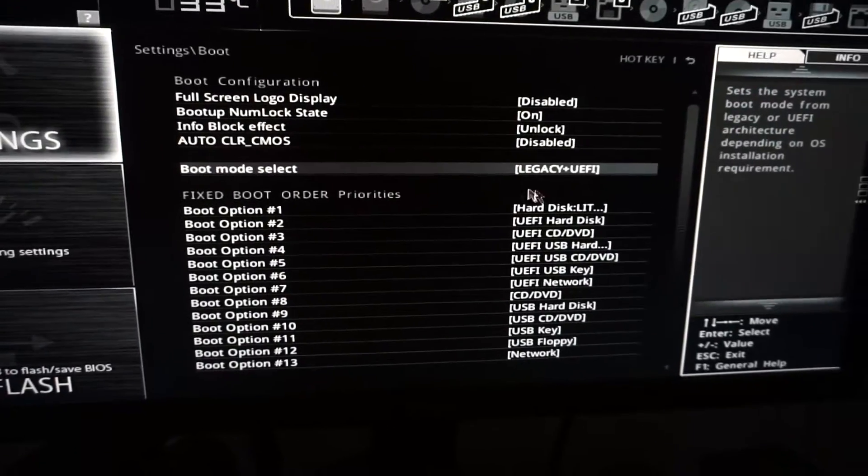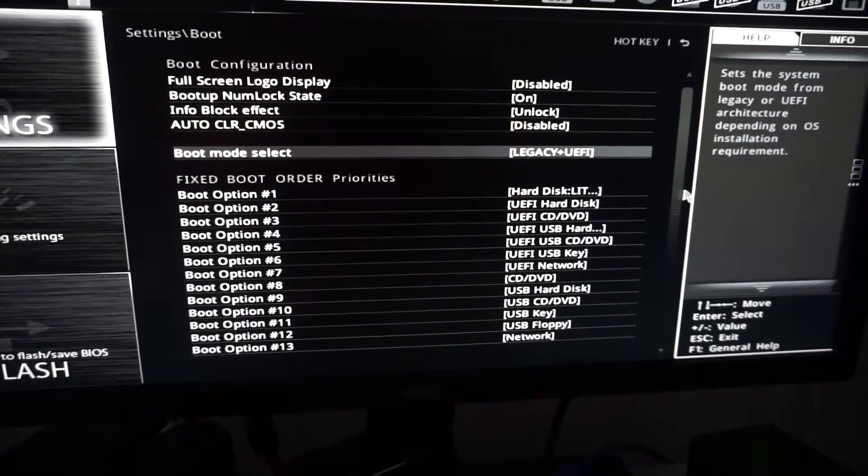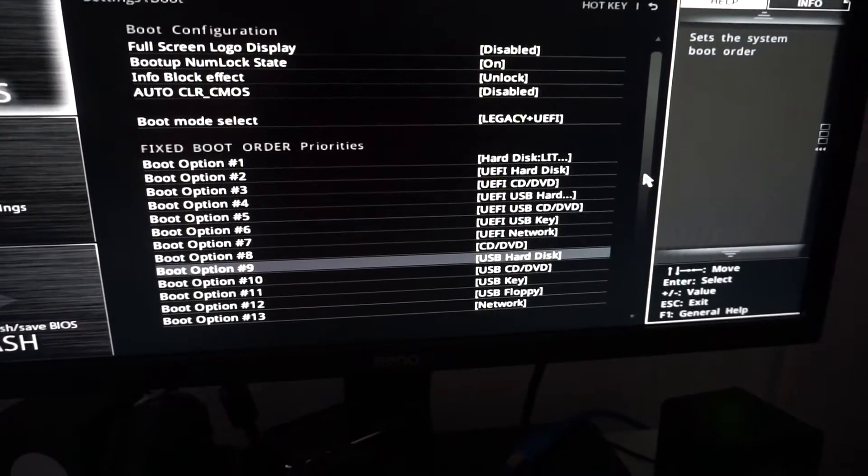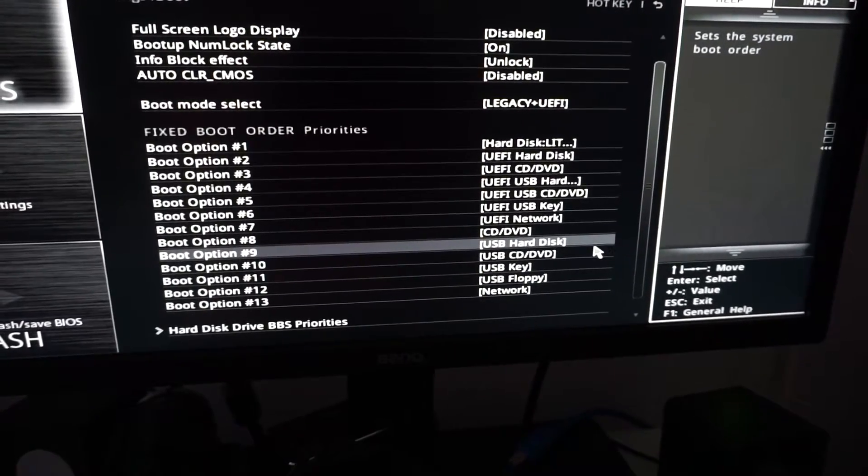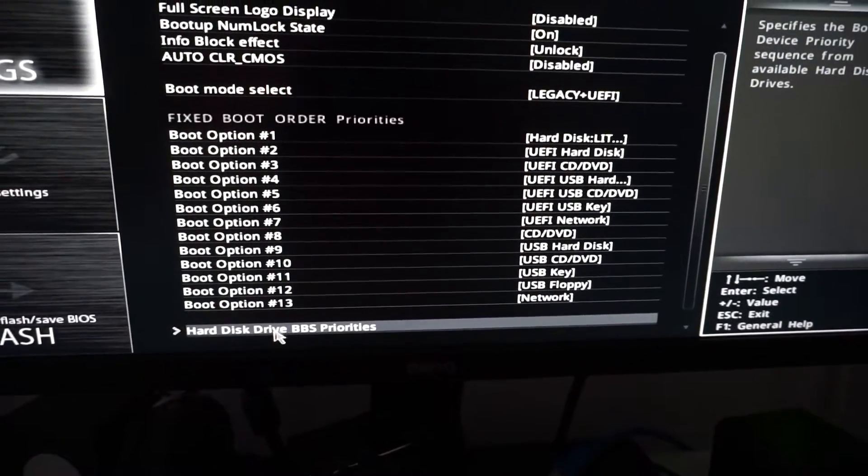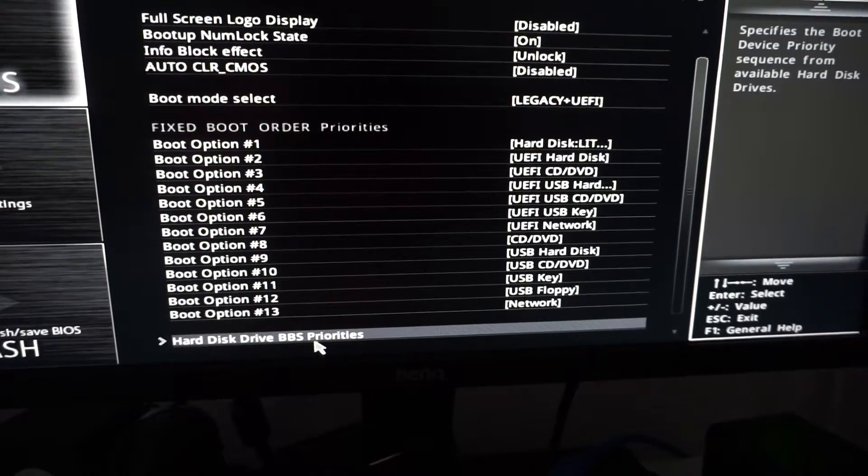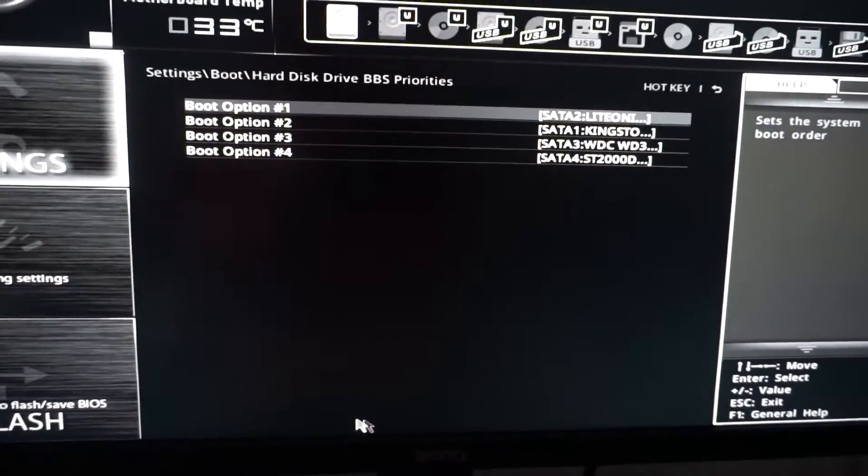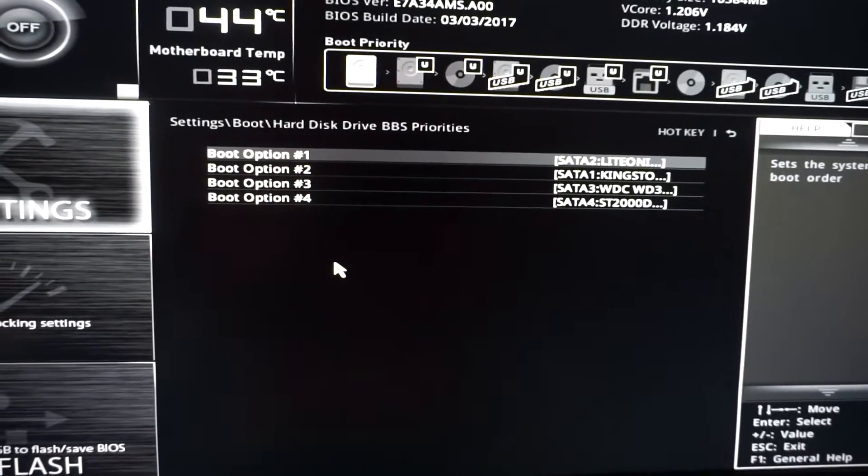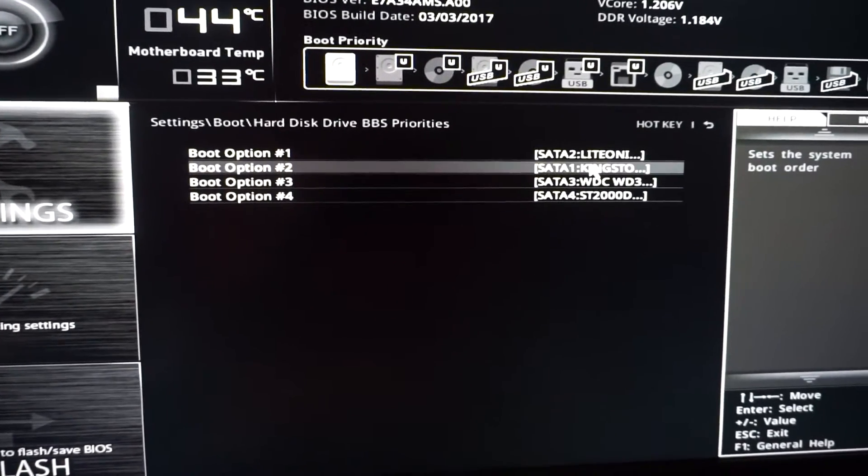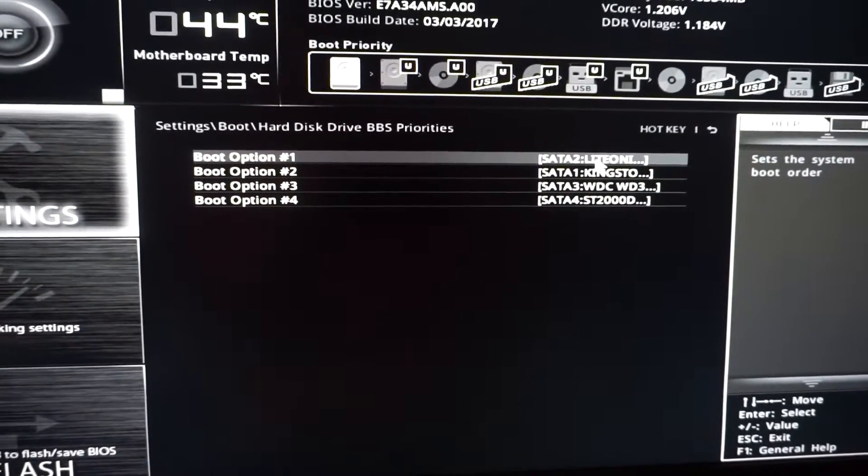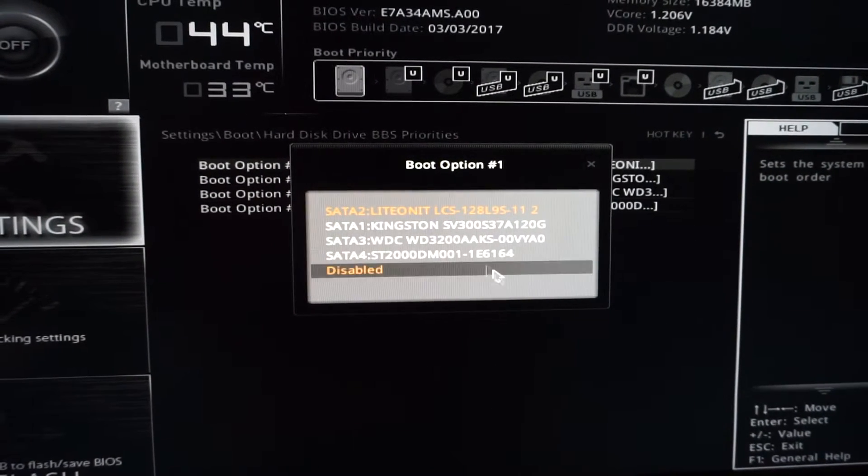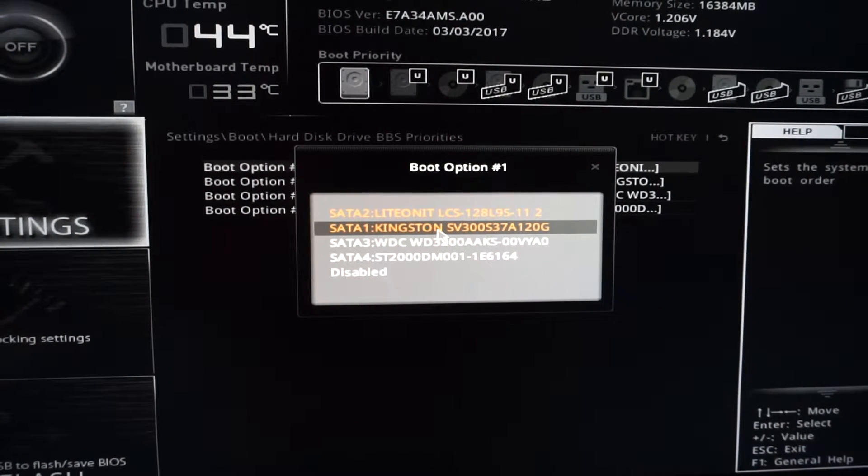Then we need to select which of the hard disks out of those four. Scroll down to Hard Disk Drive BBS Priorities. Here are the four hard disks that we have in this computer. Let's click on the first one. My Windows is installed onto the Kingston drive, which is the second in this list.